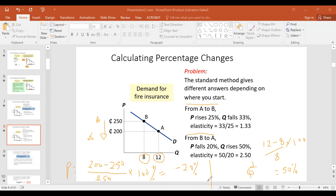So we divide the percentage change in quantity (50%) by the percentage change in price (20%), and we get 2.5. That is the elasticity from B to A. We saw from the previous calculation that going from A to B gave a different number.